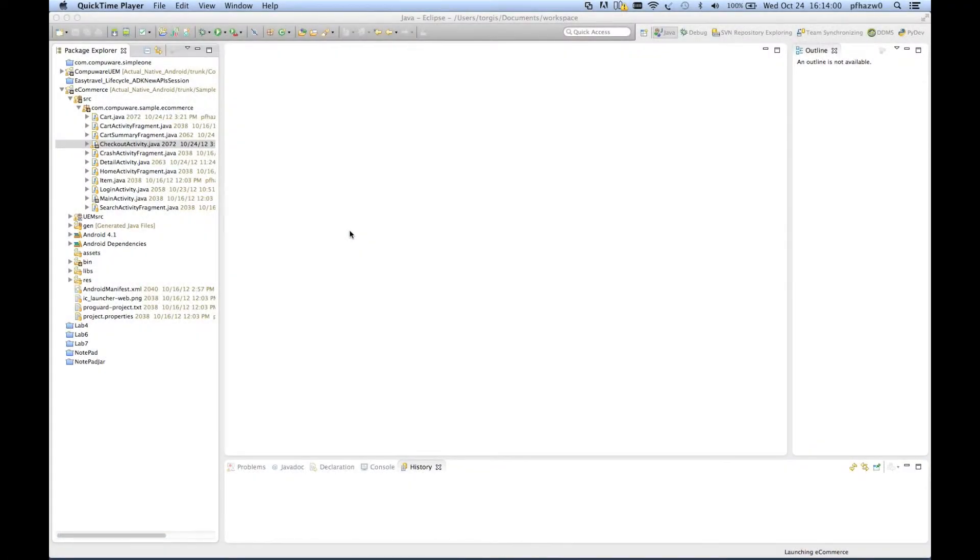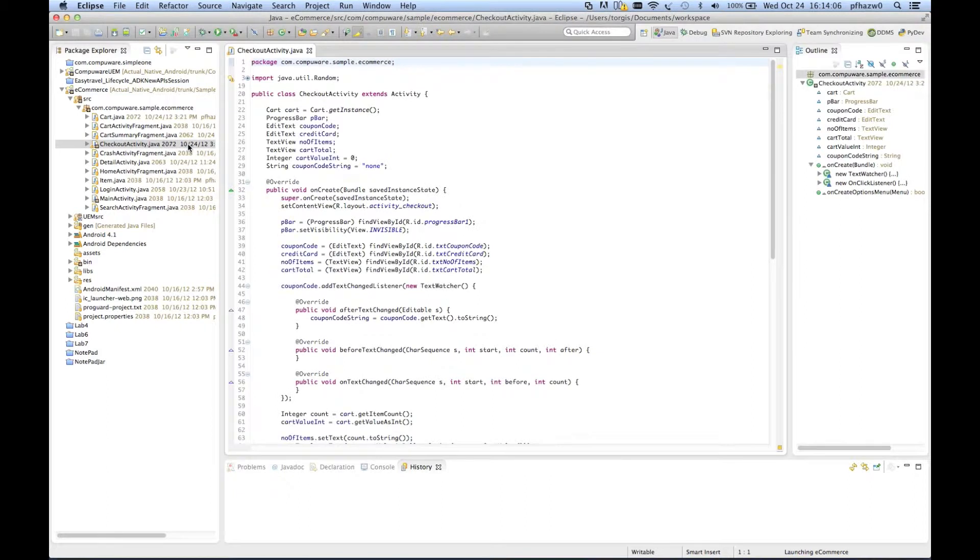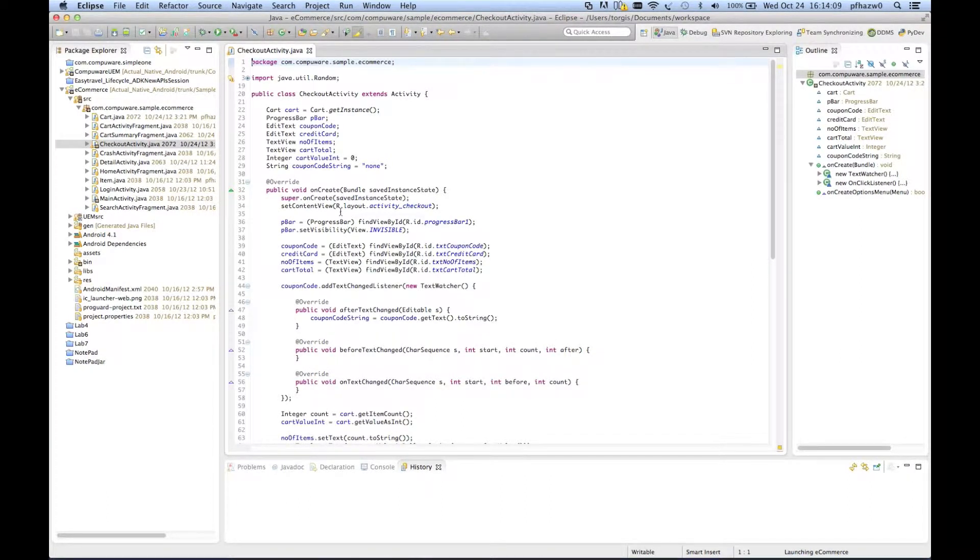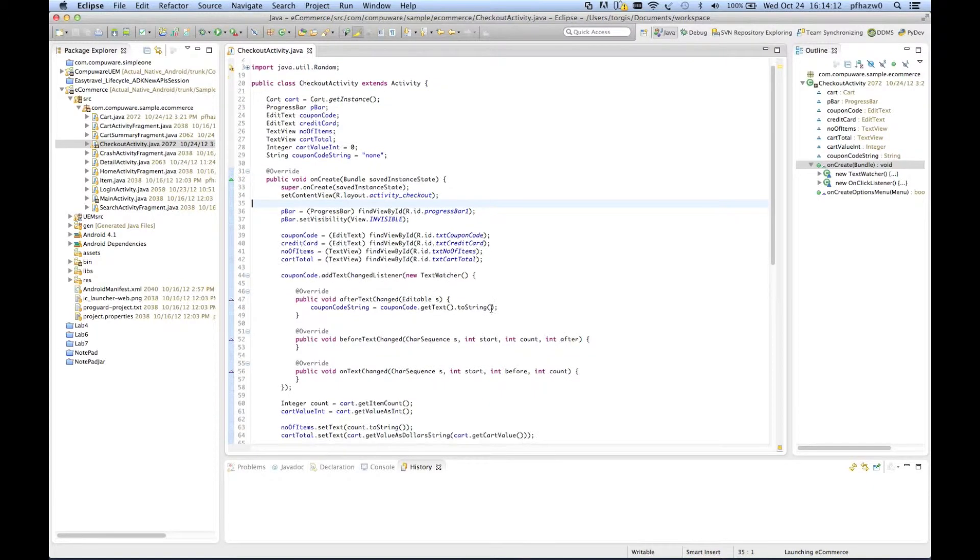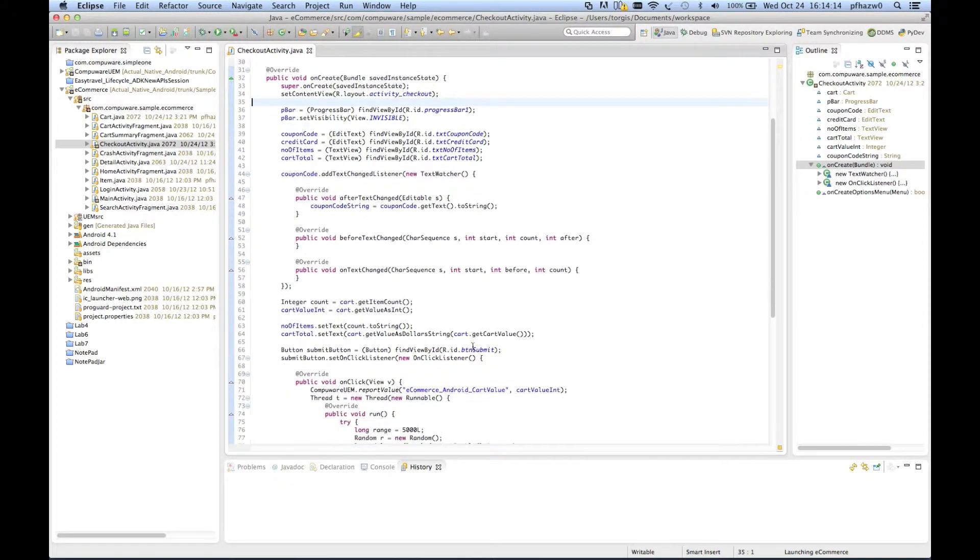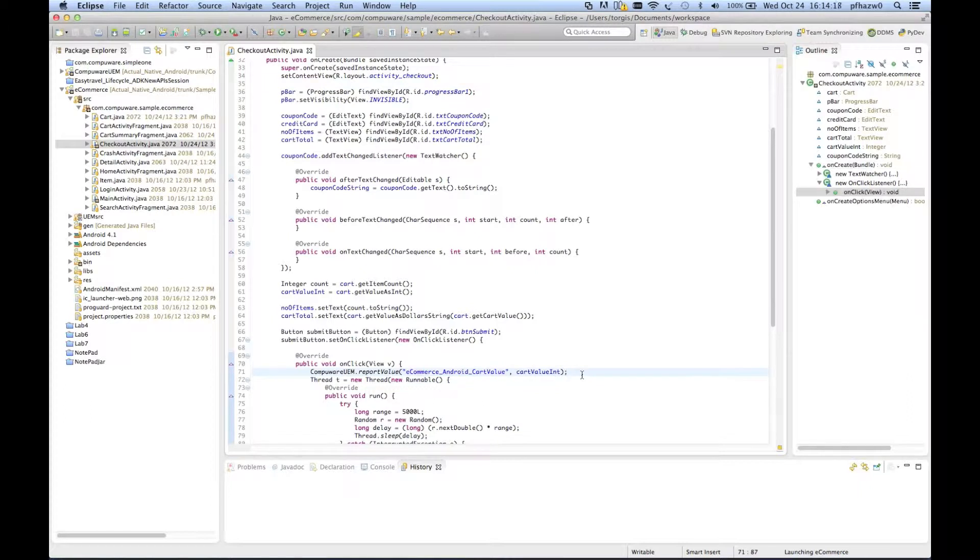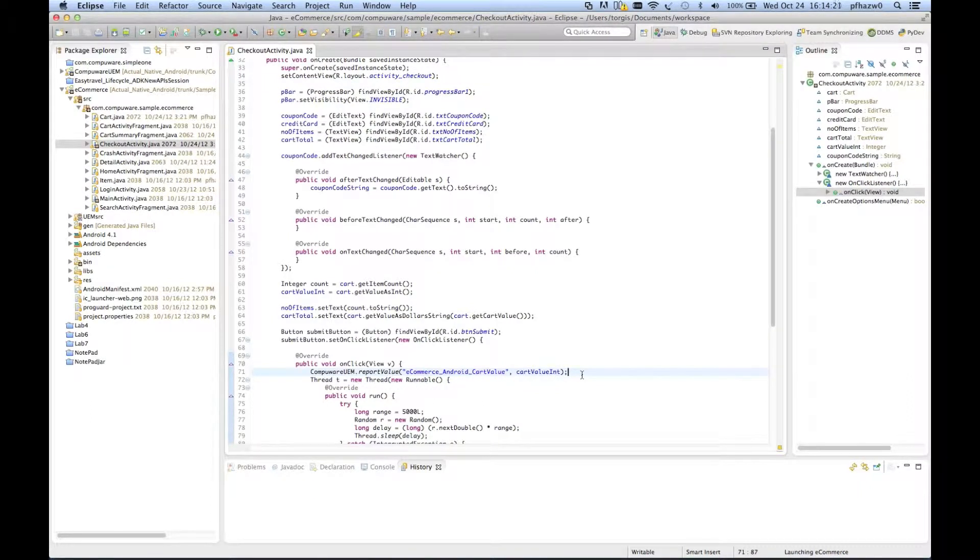The e-commerce sample application allows the customer to enter coupon code at checkout. Suppose you want to pass this value back in our instrumentation. To do this we would insert a report value method call and pass it the coupon code as a string. You have to define a name for the event, something recognizable, and then you can pass along the string value for the coupon code.